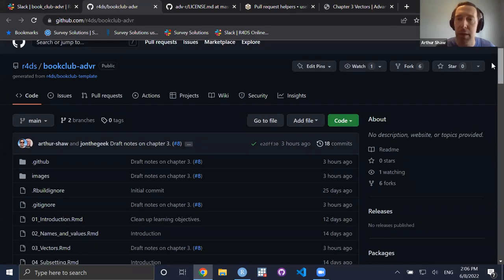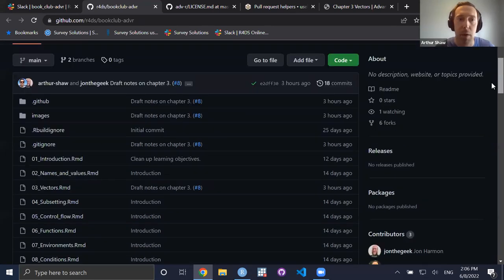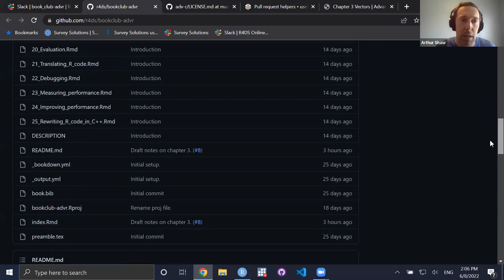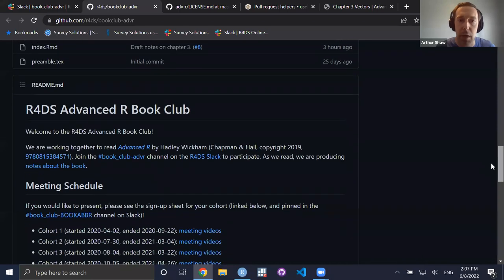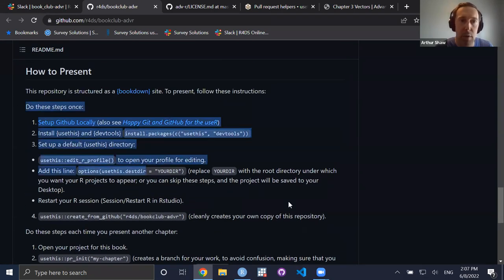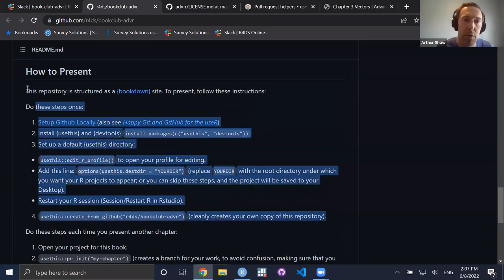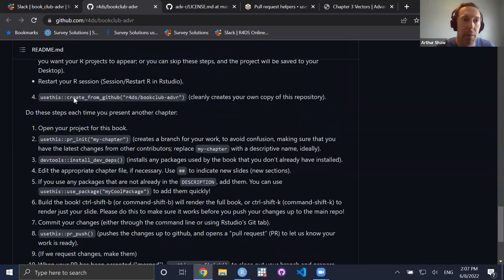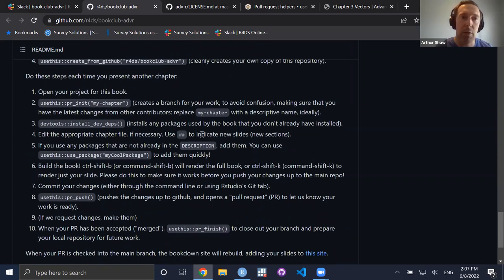You'll be taken to our GitHub repo, where a template exists for our notes, and for chapters that have been covered already, the notes reflect our contributions to the overall book notes. To move from this to making a contribution, the steps have been laid out by John in the readme file. If you scroll down to the 'how to present' section, you'll find a step-by-step process.